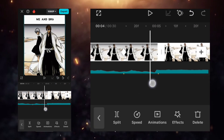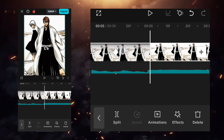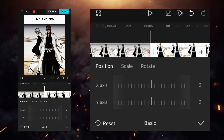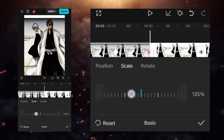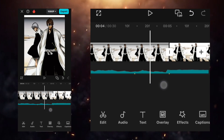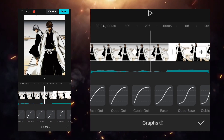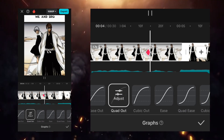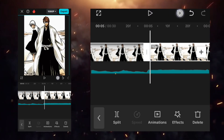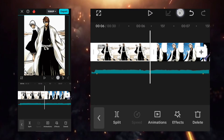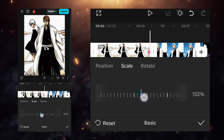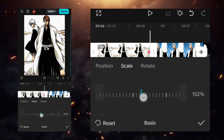Add a keyframe here and one at the end. Slightly zoom in so that the text above is invisible, and use the quad out graph. At the start add a keyframe, and at the end go to the scale option and increase it to 200. Use the graph — custom graph the way I'm showing.